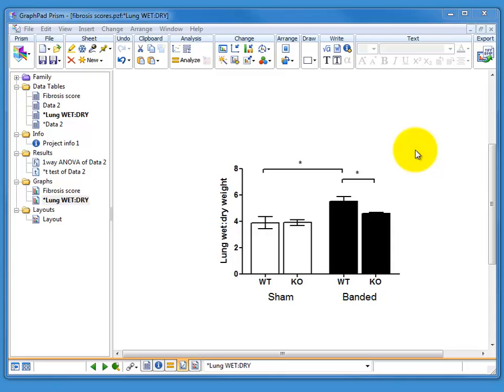Hello, this is a quick tutorial just to show you how to use the layout tool in GraphPad Prism to combine Prism derived graphs and graphics from another program.